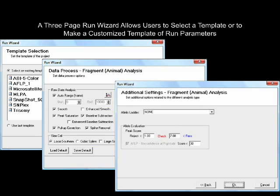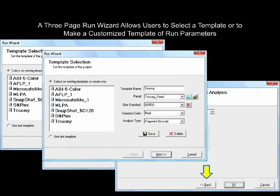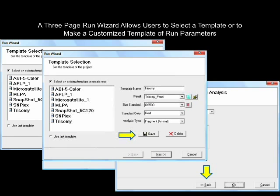To create a custom panel, set all parameters, use the back arrow to return to the first page of the Run Wizard, and select Save to add the newly created template to the template list, eliminating the need to re-enter custom settings for subsequent datasets. The next time these analysis parameters are needed, simply select the template and click Next, Next, and OK.